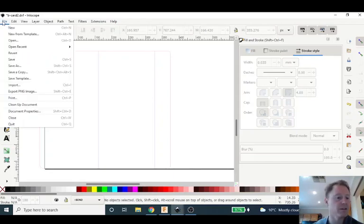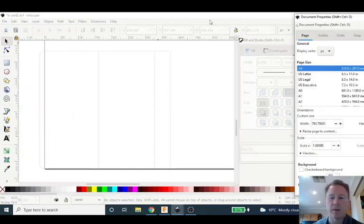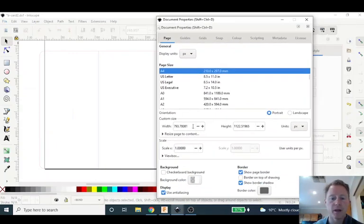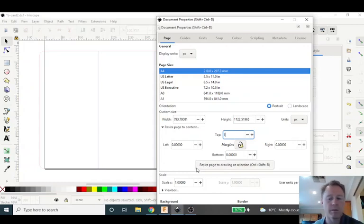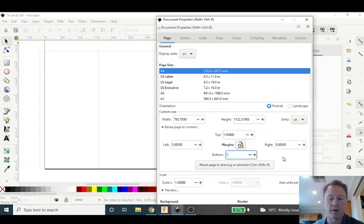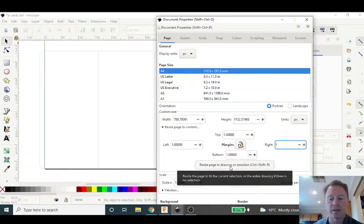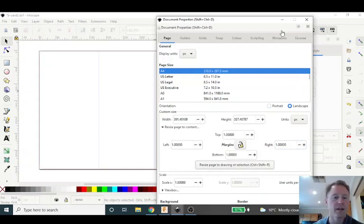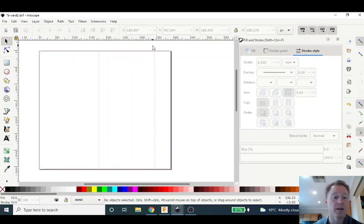The next thing that I'm going to do is make this page fit. So I'm going to go file, document properties, pull this in and we are going to resize page to content. So I click on that, resize page to content, and I'm going to set a one millimeter border all the way around. All right so one millimeter all the way around. I click resize page to drawing or selection and you'll see that that black line representing the page has jumped in like that.